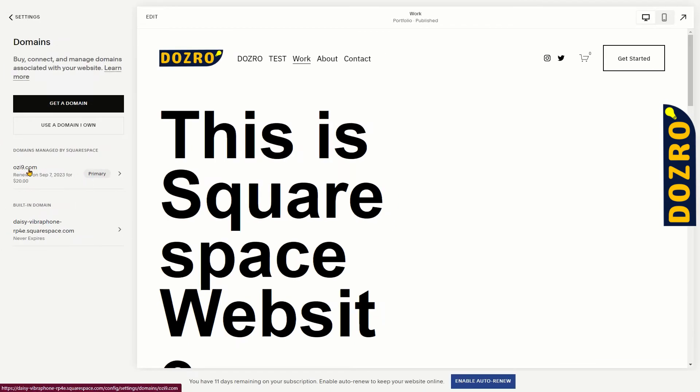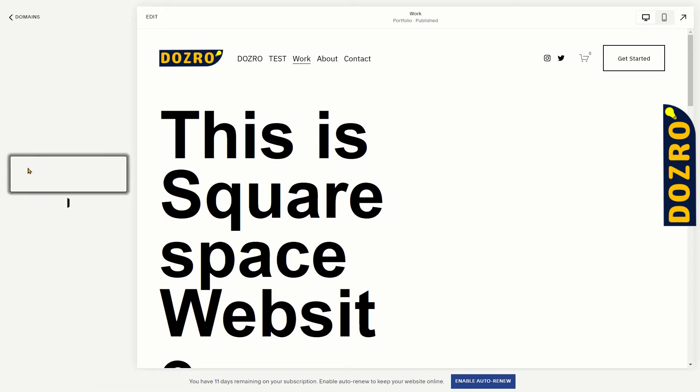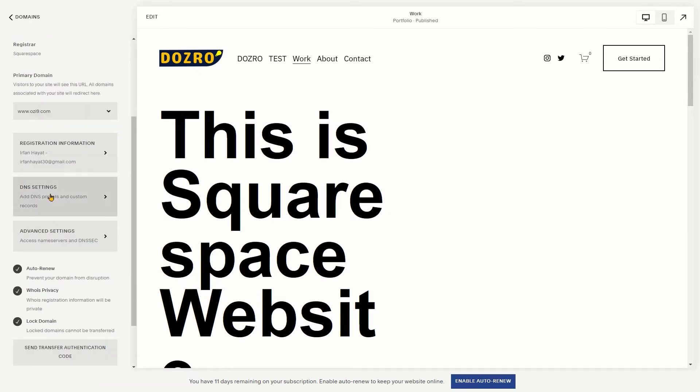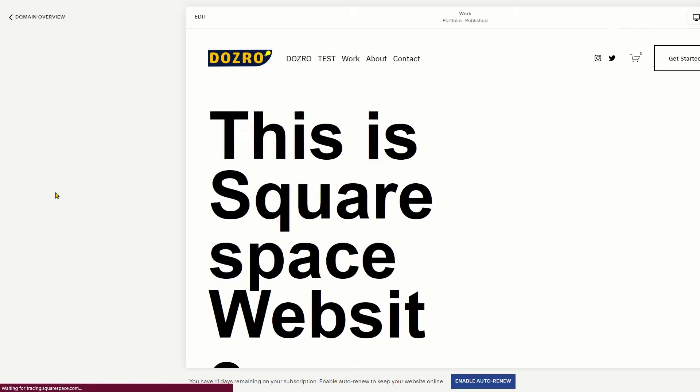Then in the Domains panel, select the domain name. Here, click on DNS Settings.